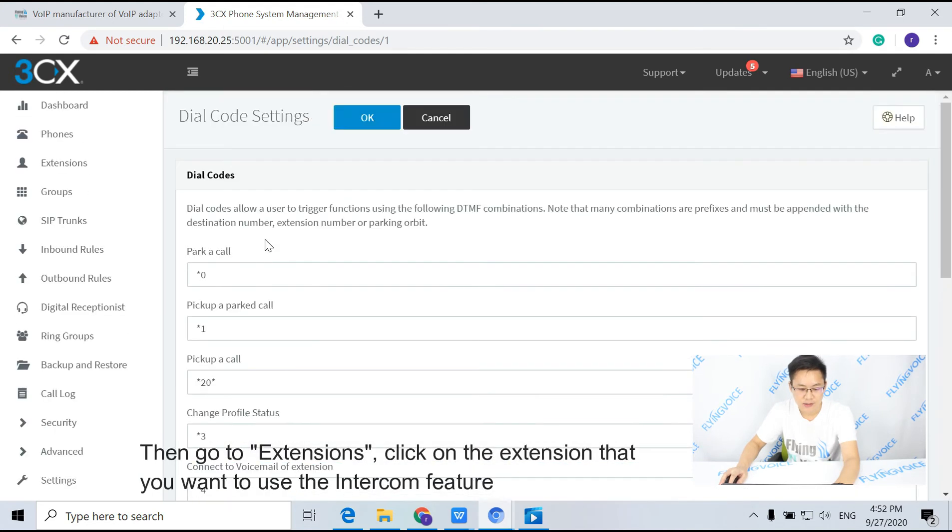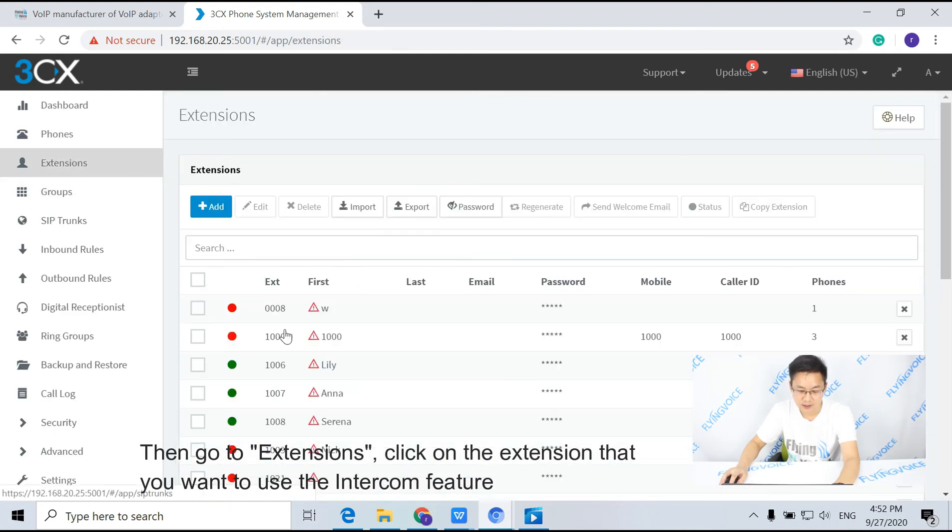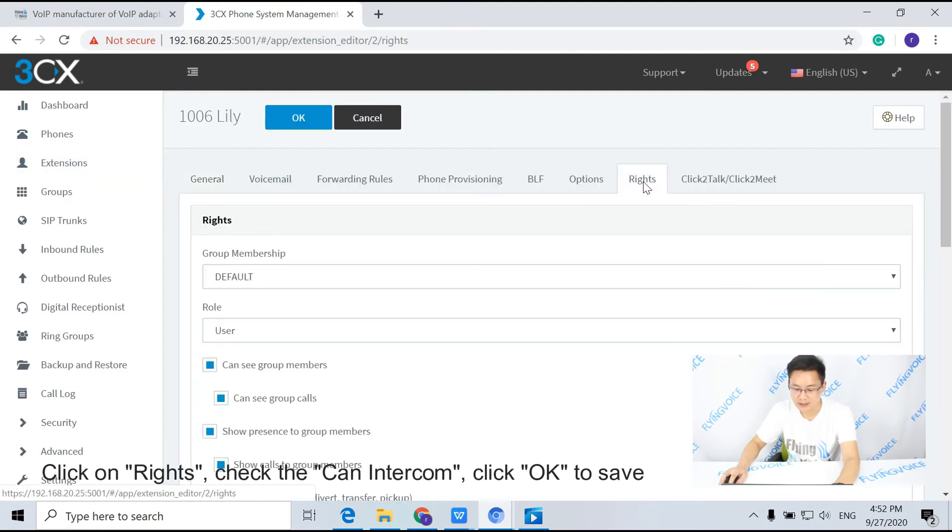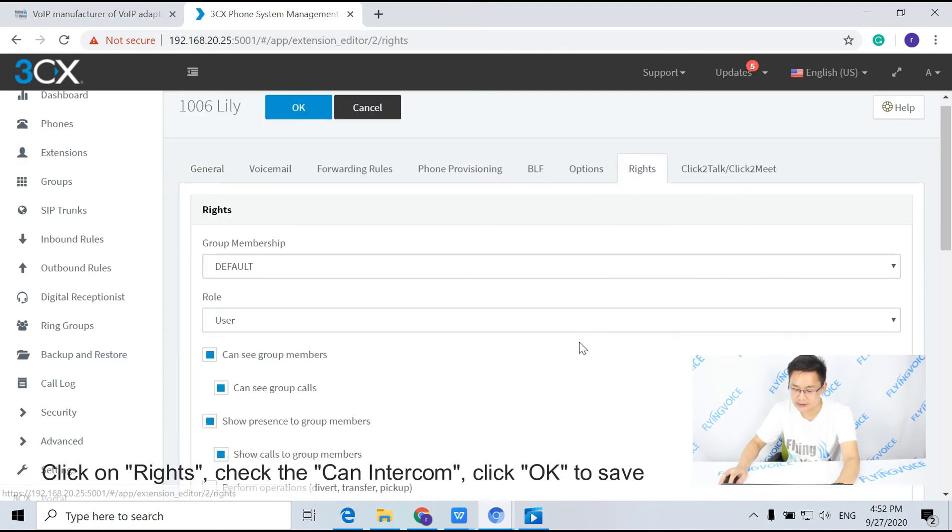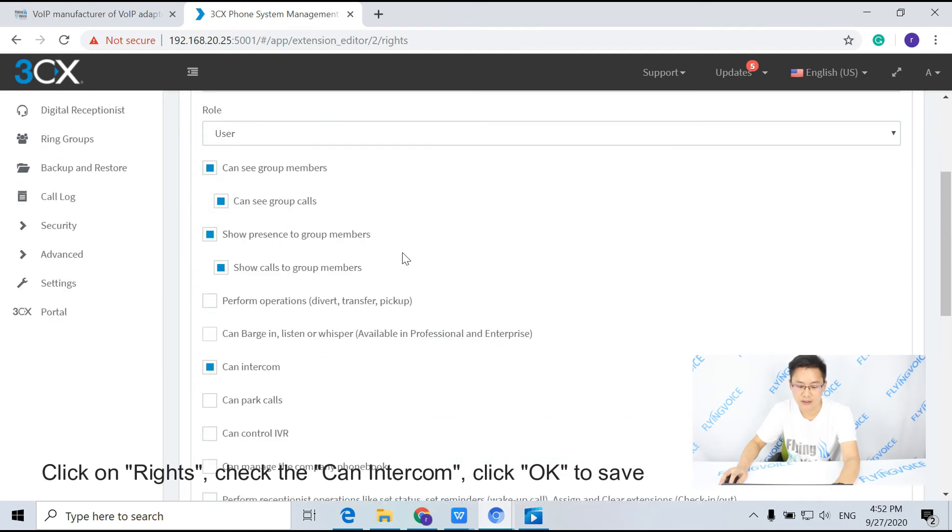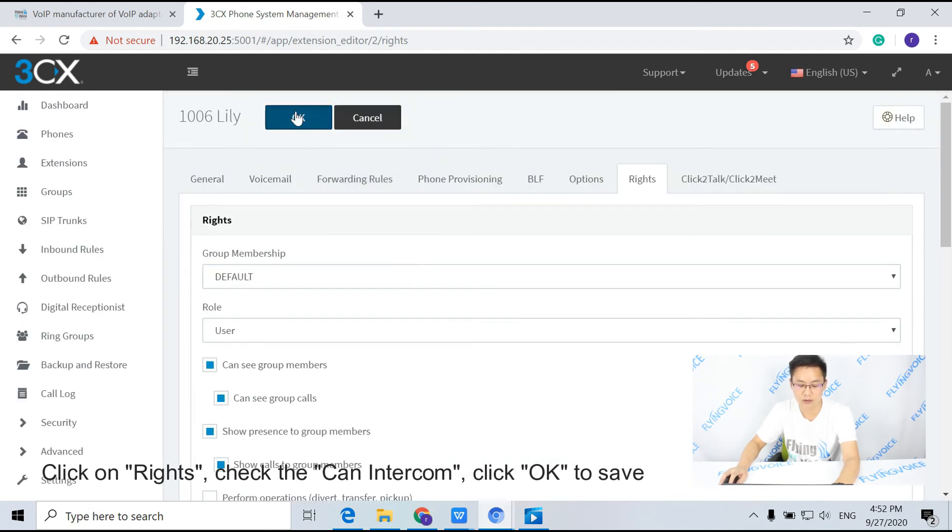Then go to extensions, click on the extension that you want to use the intercom feature, click on rights, check can intercom, click OK to save.